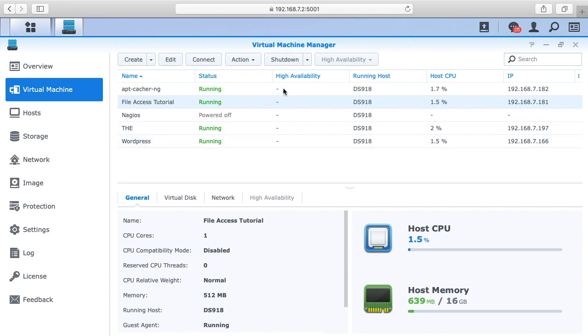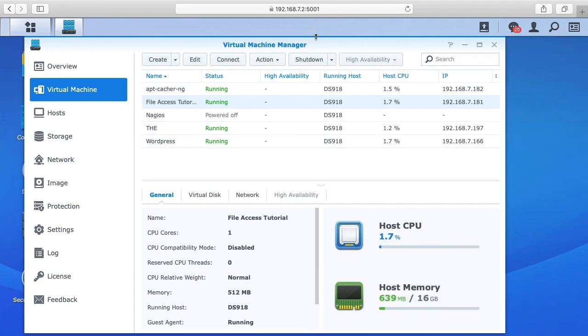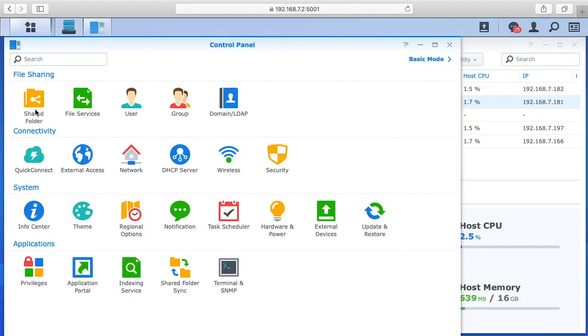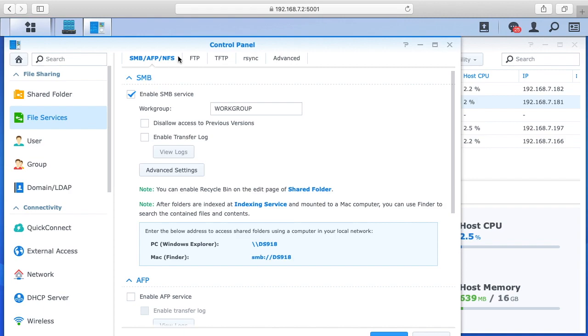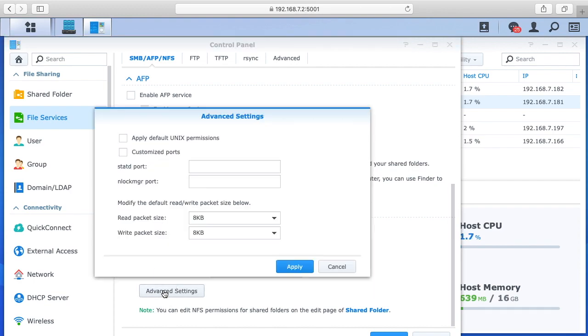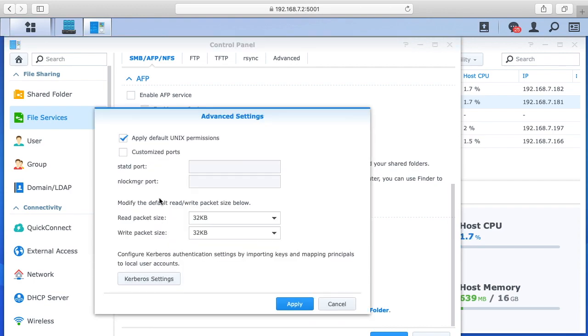So to get started, I have a virtual machine set up here. Let's put that aside for a minute. I want to go to the control panel and go to file services. You'll be on this first tab SMB AFP and NFS. You want to scroll down to NFS and click enable NFS, and then I've also checked enable NFS version 4.1 support, and then click advanced settings.